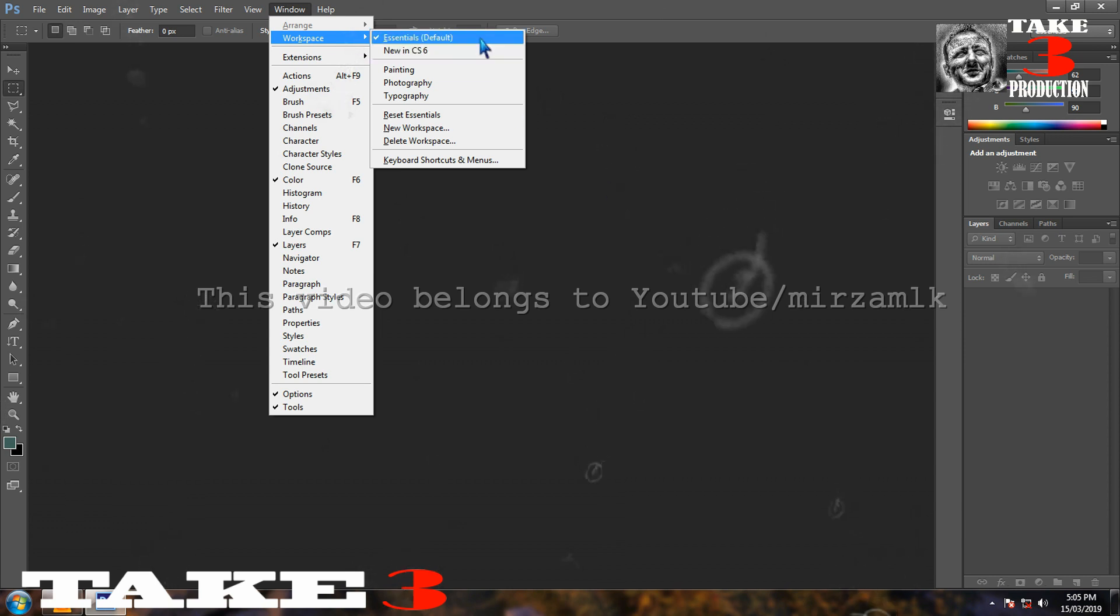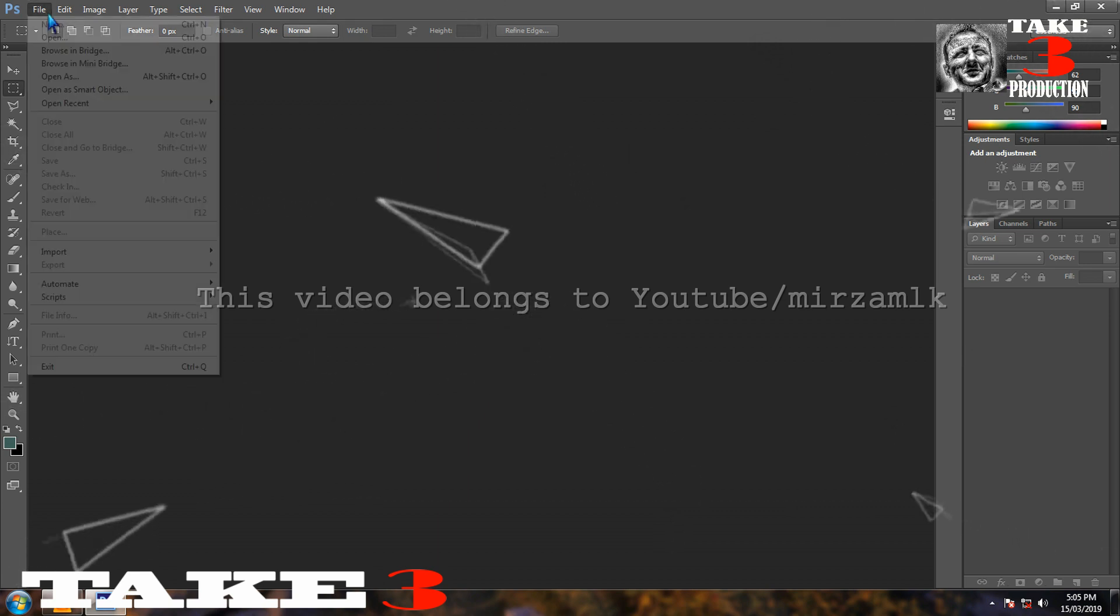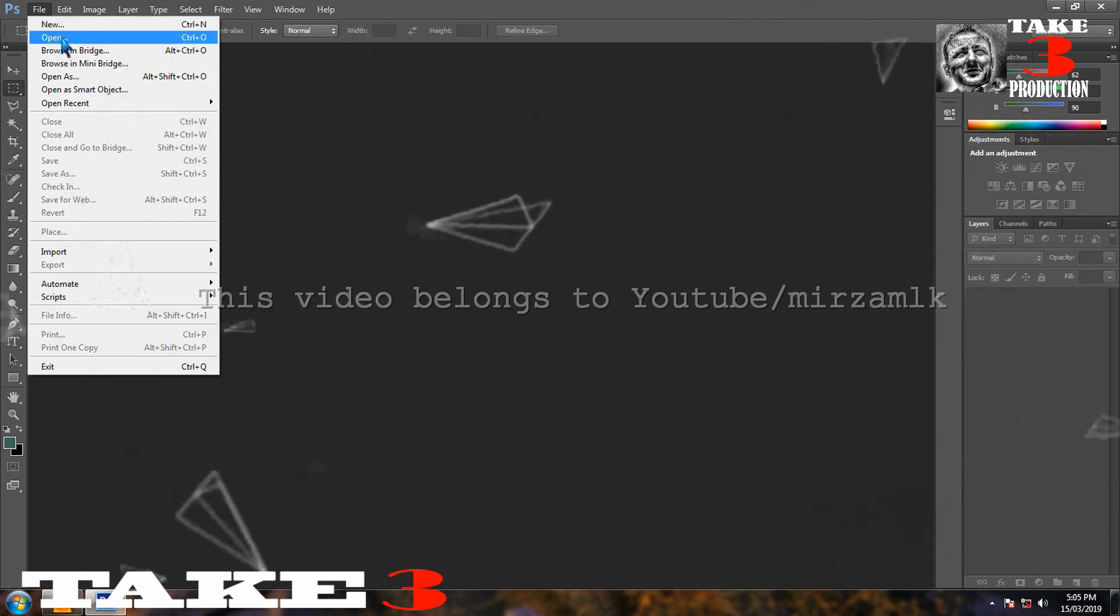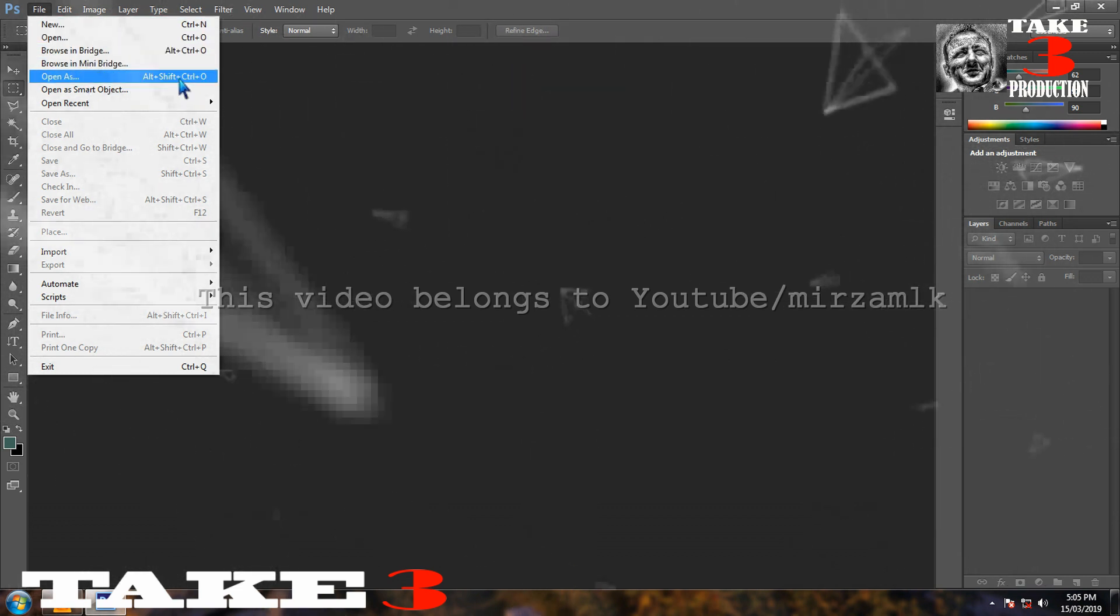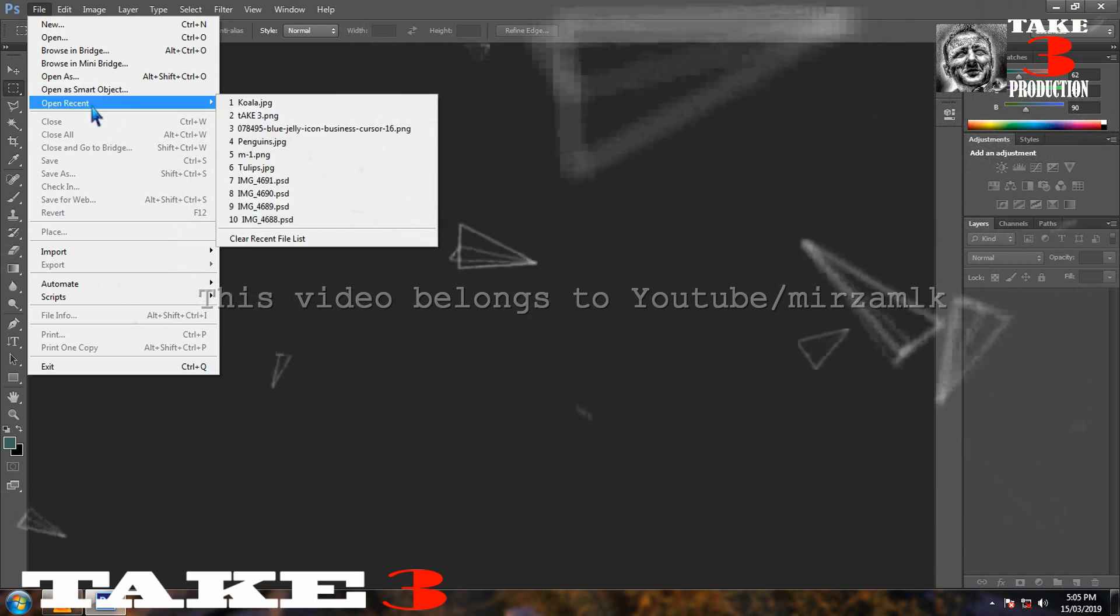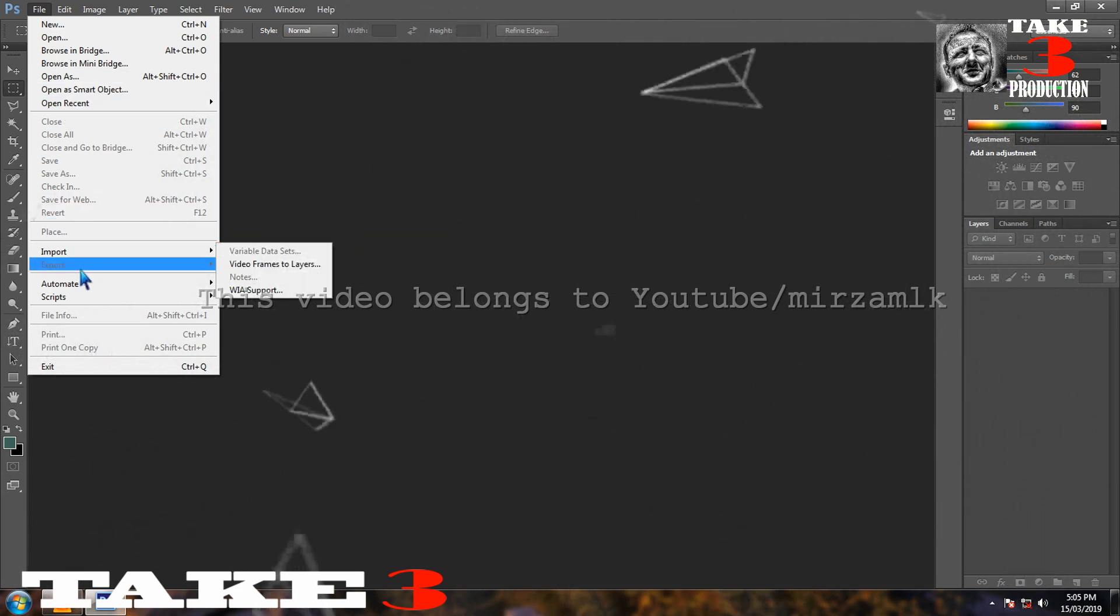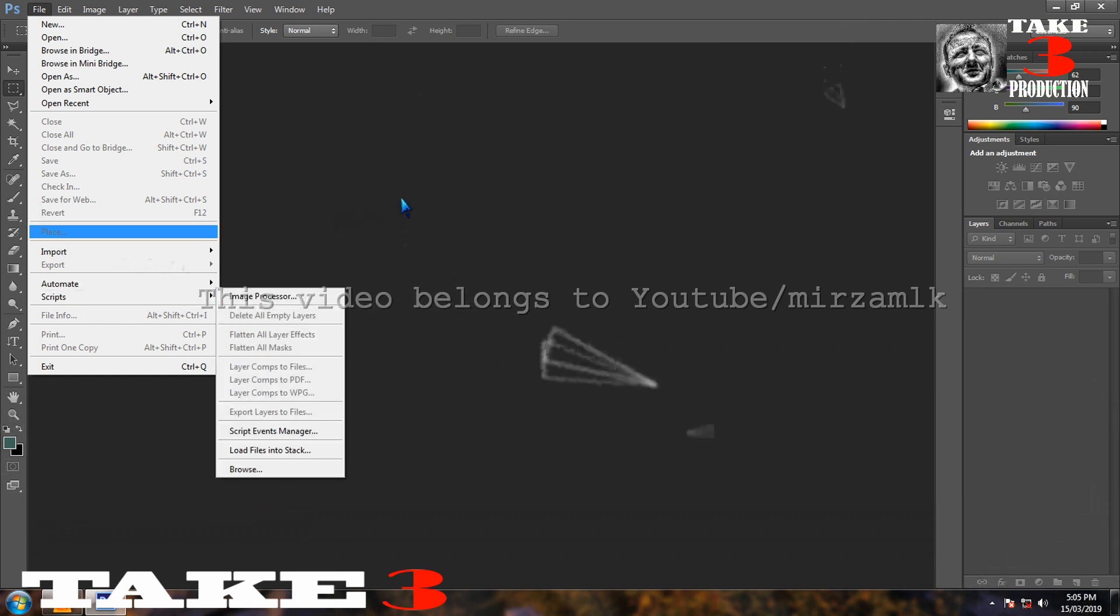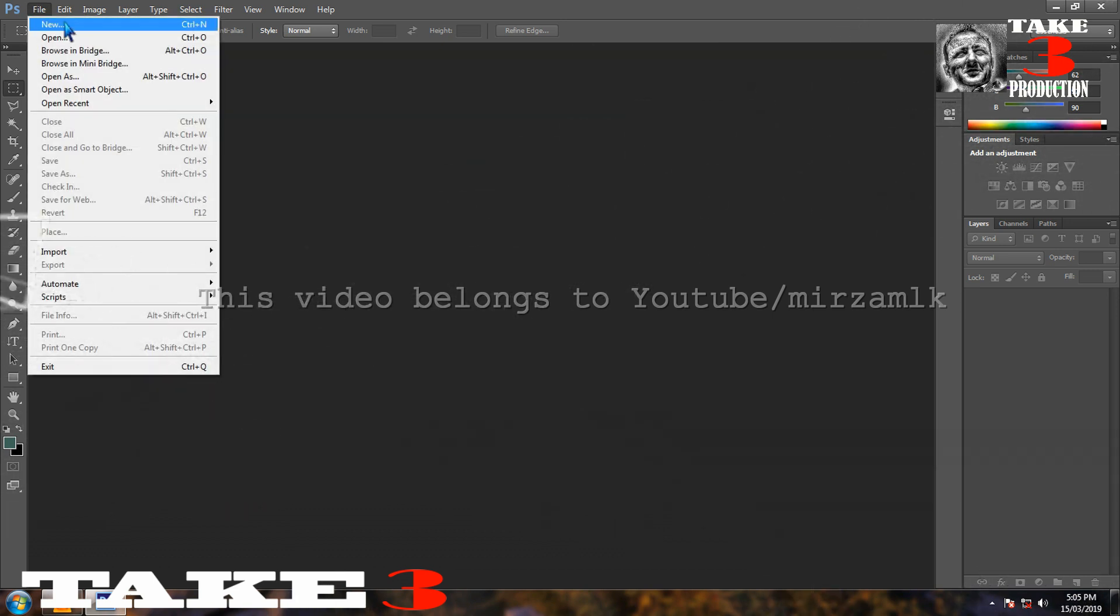First, check the workspace. It should be essential default. If it is not there, tick on the default. Now first part, we learn how to open an image in Adobe Photoshop. Go to the file command, you see here new, open, browse in bridge, browse in mini bridge, open as, open as smart object, open recent. We are concerned with only the open command.